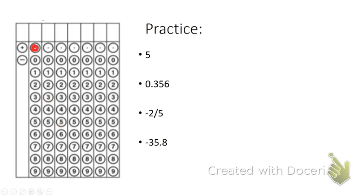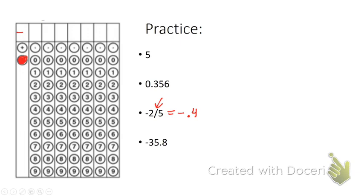Now let's look at the next one. Next we have negative 2/5. Notice there's not a fraction bar on our griddables, so what I'm going to do is convert that to a decimal. I just do negative 2 divided by 5 in my calculator and I get negative 0.4. Well, since this is a negative, I have to shade in that negative, and then I could put 0.4. That would be a valid answer.